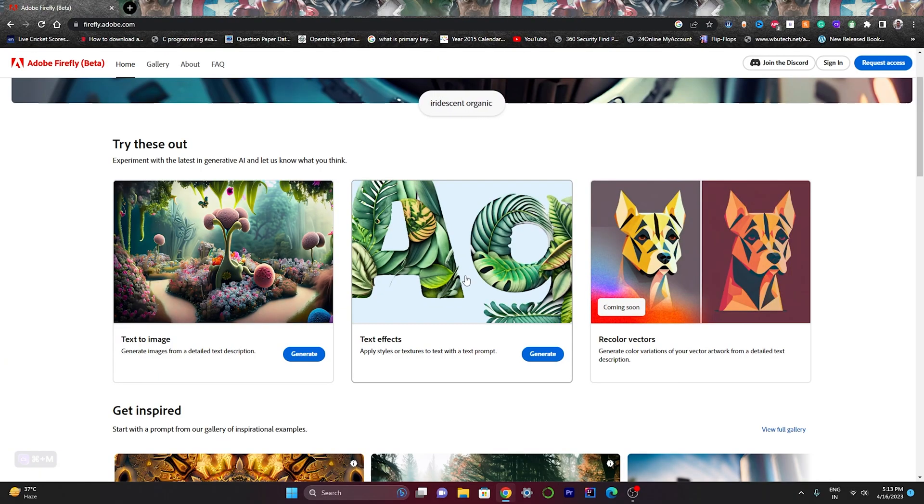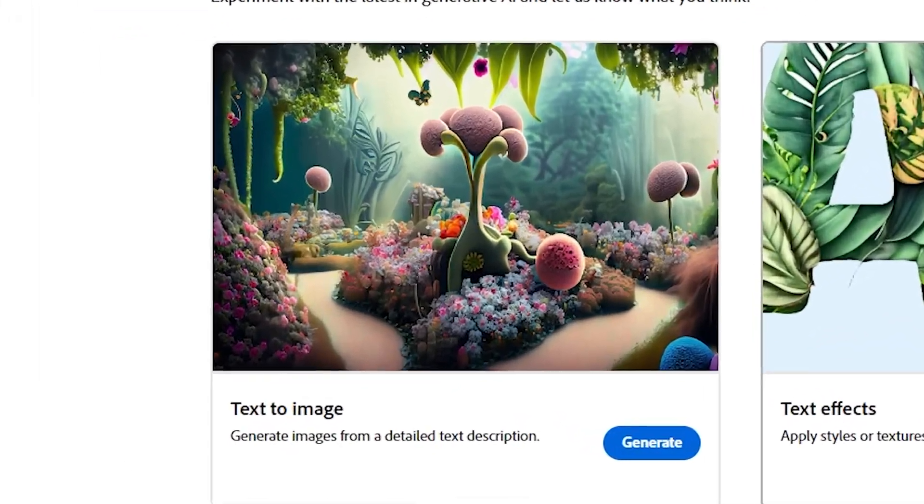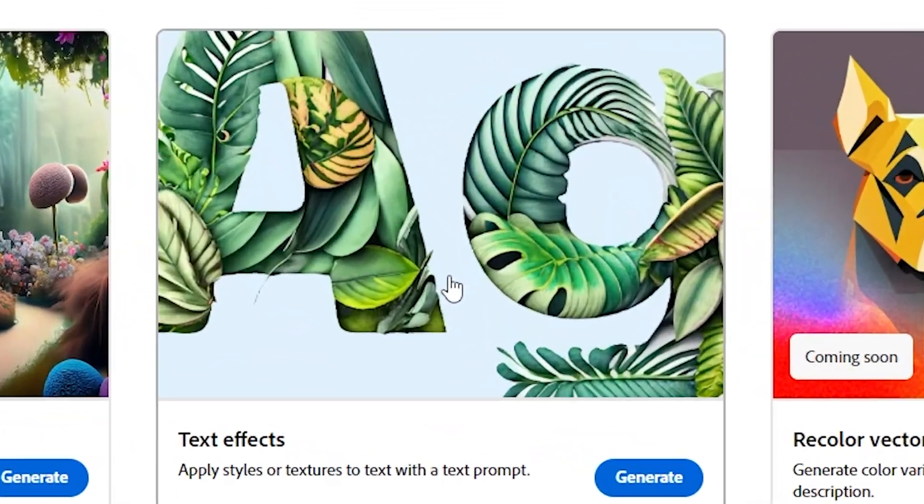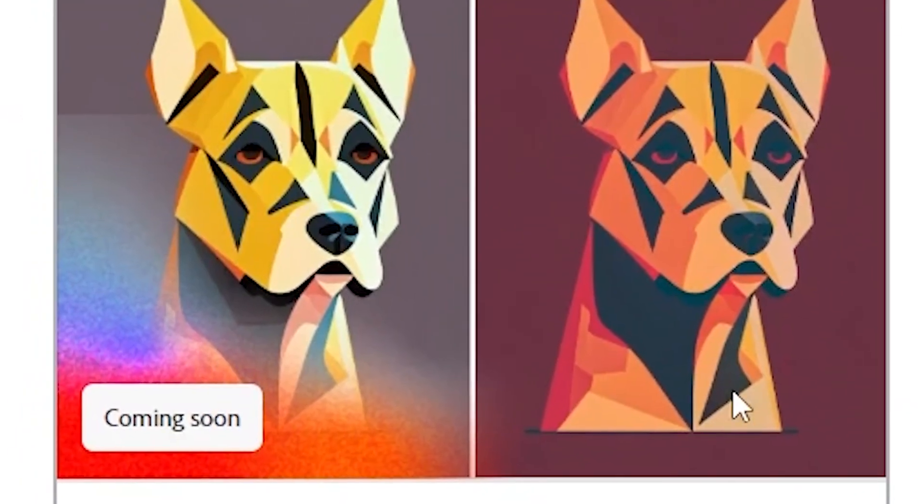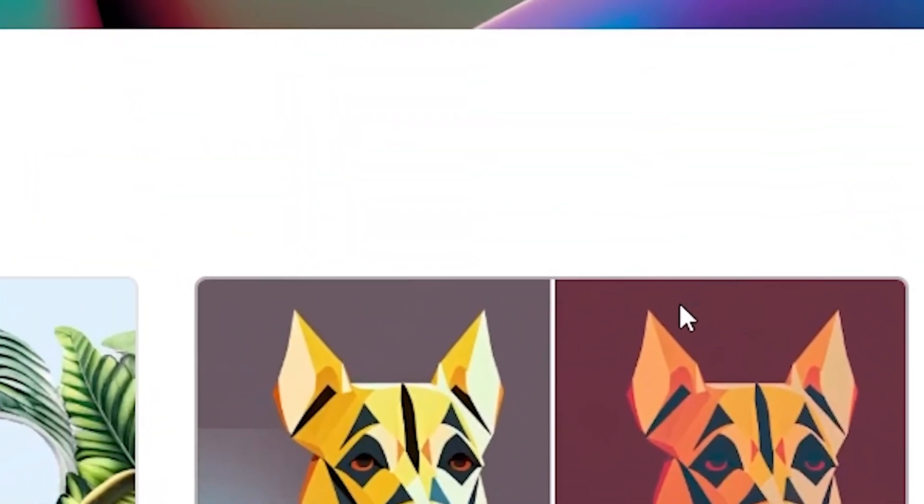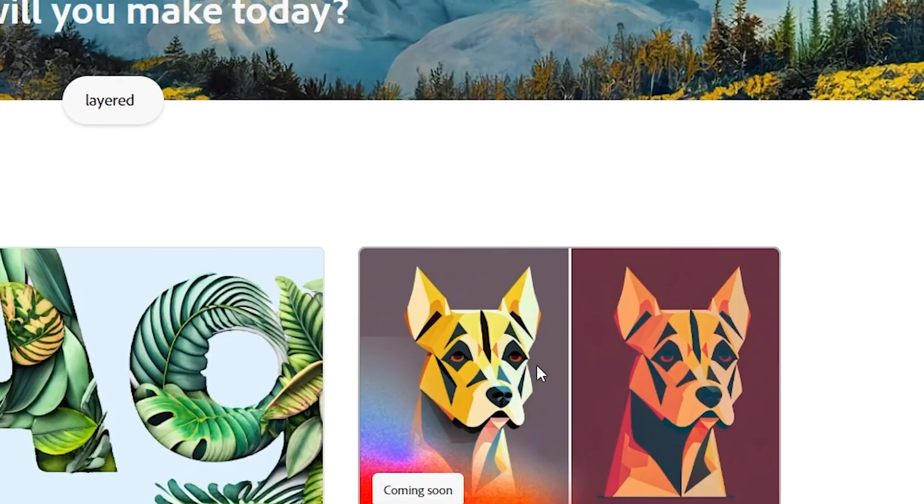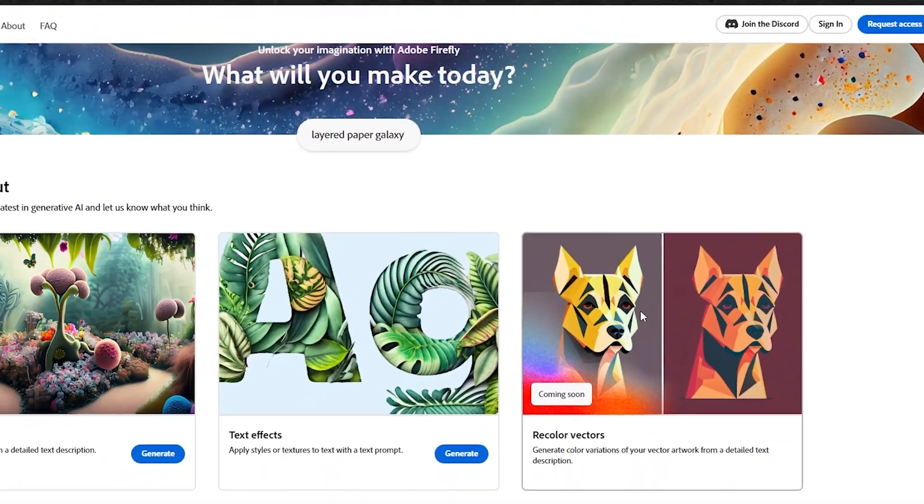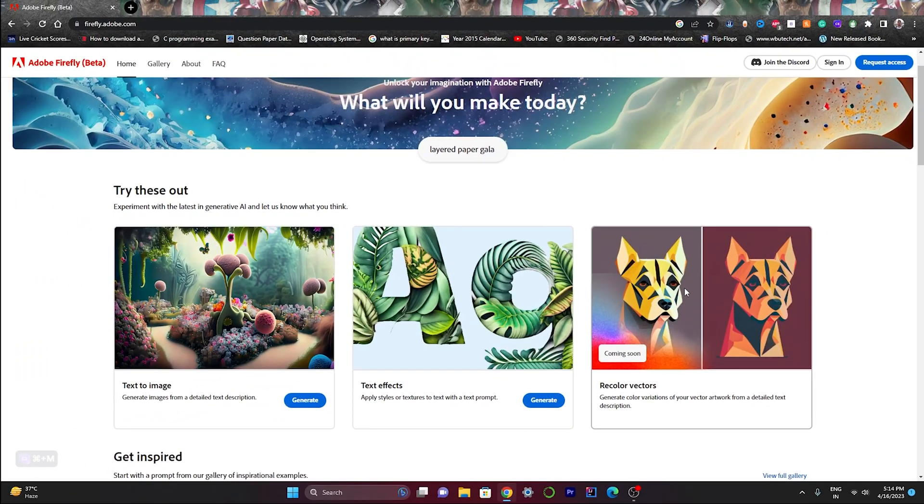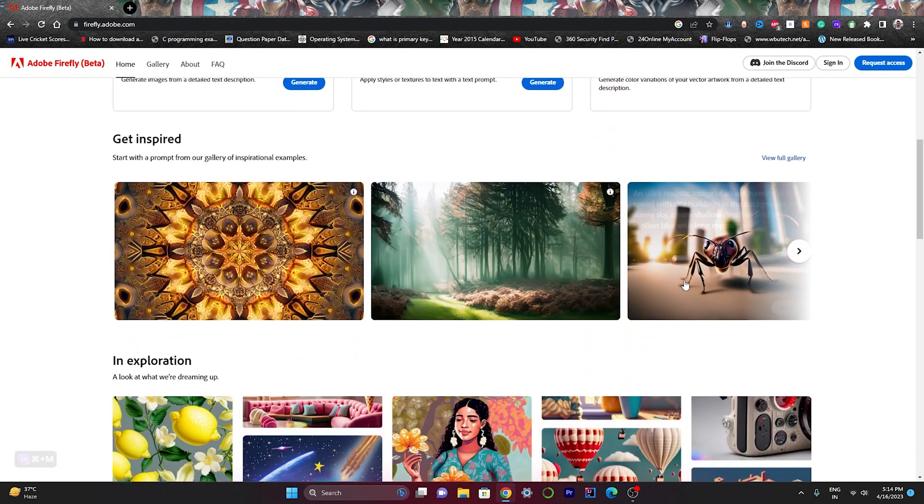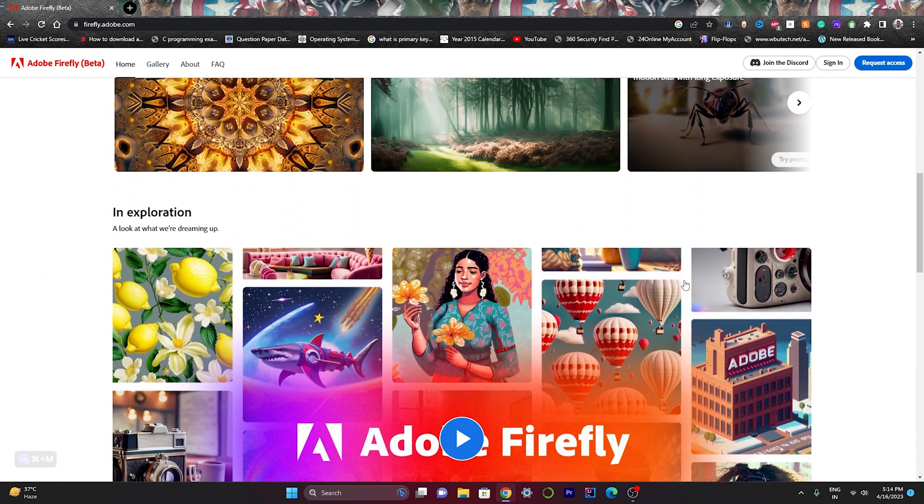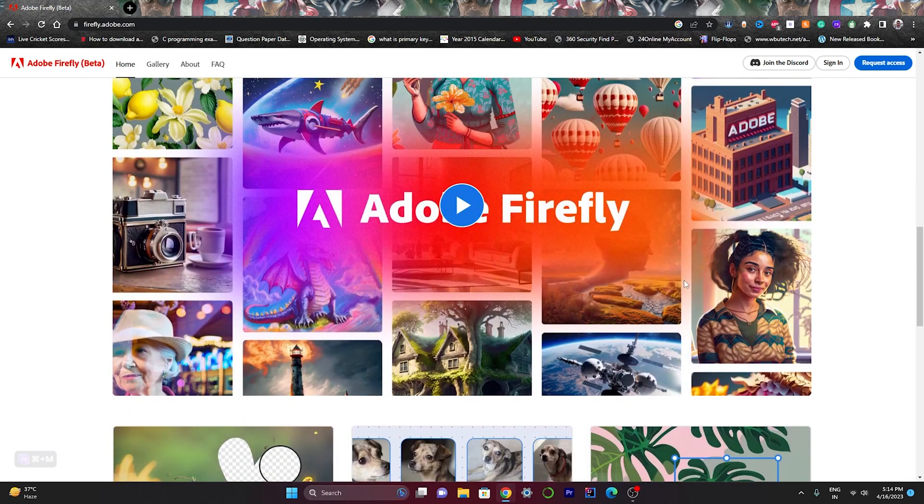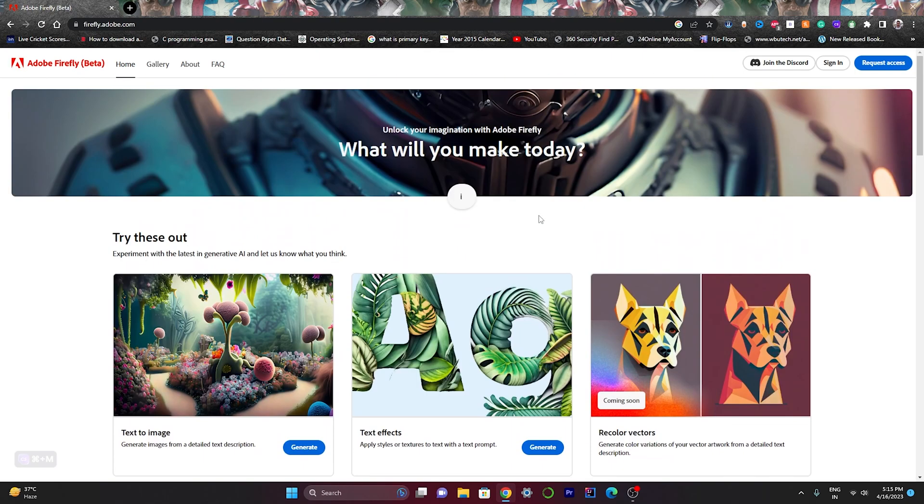Right now you can do text-to-image generation and text effects generation. Recolor vector option is not currently available because it's in testing phase and will be available very soon. If you scroll down, you can see many options are in exploration phase or testing phase and might be available very soon.